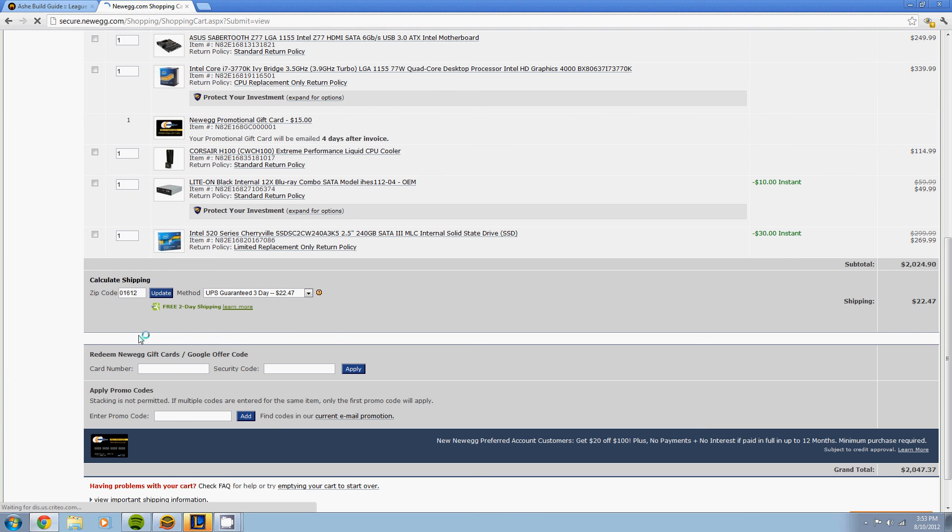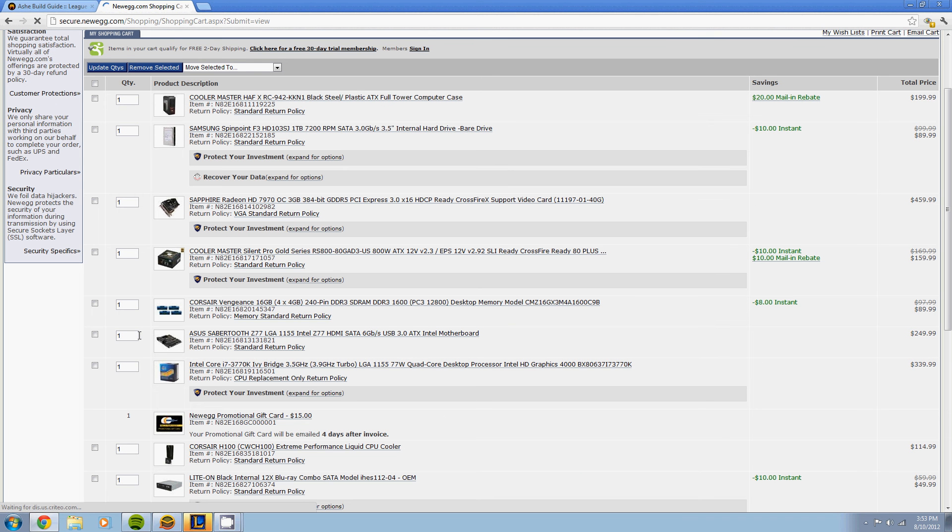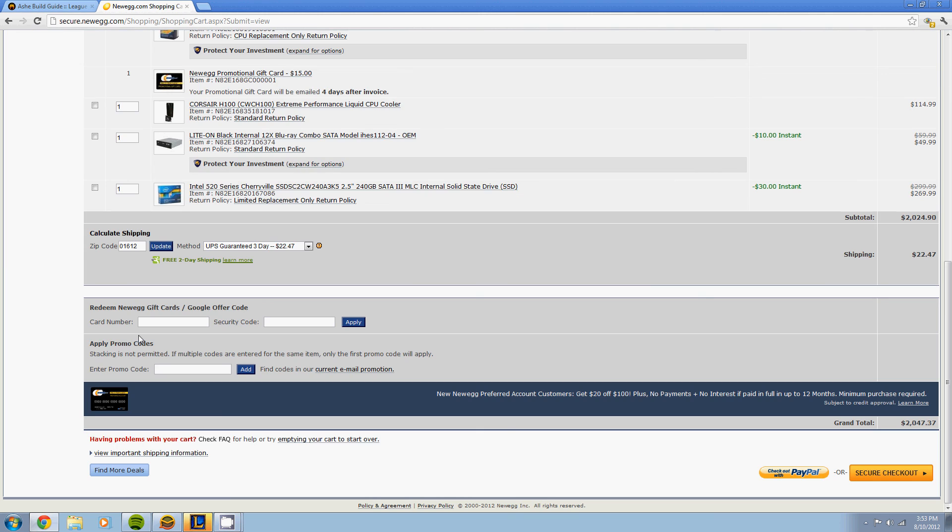And there you go, comes out to $2,025, and you get $30 in mail-in rebates, meaning that it comes just about to $2,000. After shipping it comes out to below $2,000 before shipping, but unfortunately there is around $22 shipping.